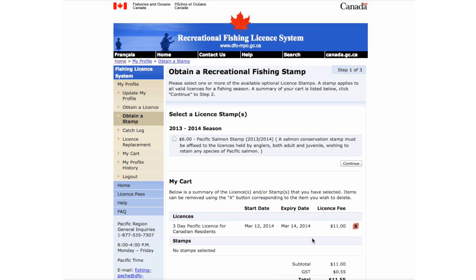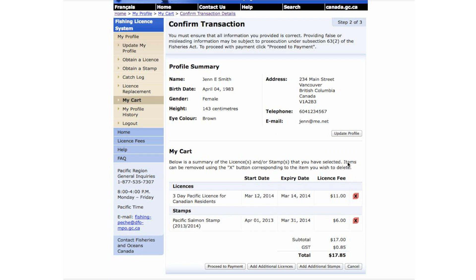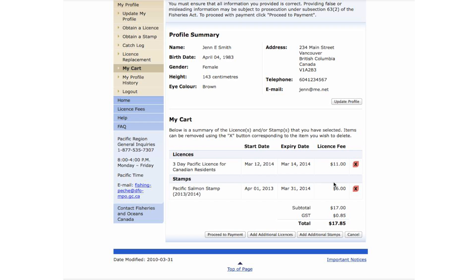This takes you to the Obtain a Recreational Fishing Stamp page. A Salmon Conservation Stamp is an annual stamp that is required for all fishers who wish to fish for salmon. If required, please select the stamp and click Continue. The license and stamp are now visible. View the total cost here. If additional licenses are needed, select Add Additional Licenses. Otherwise, click Proceed to Payment.